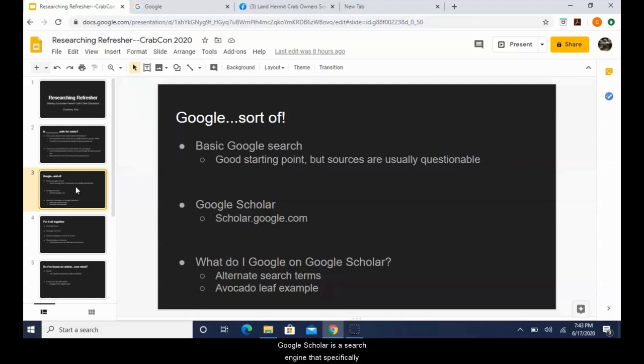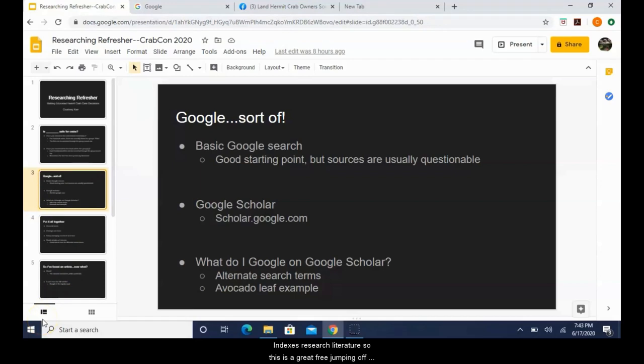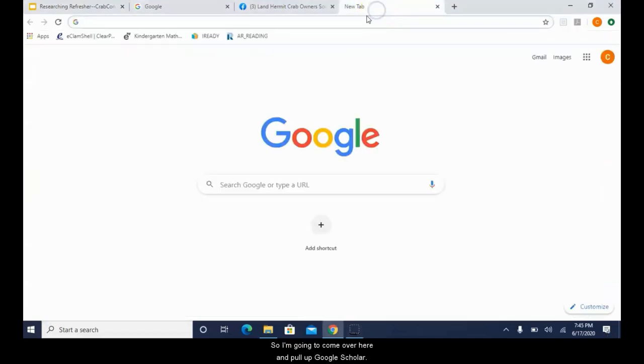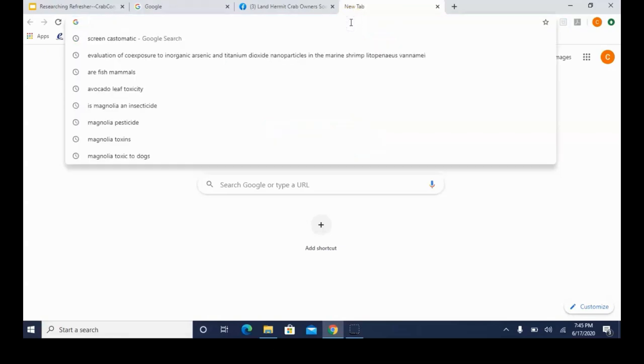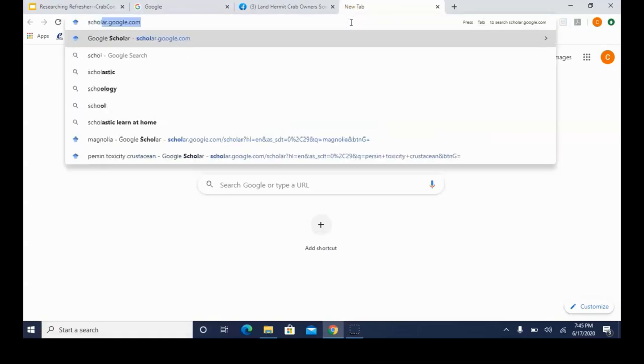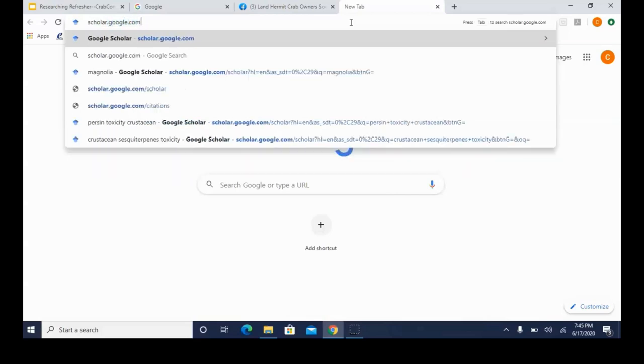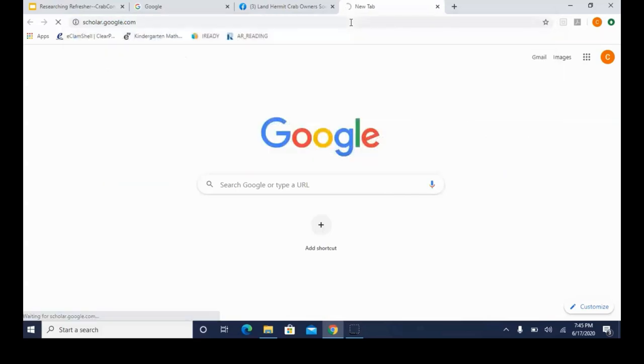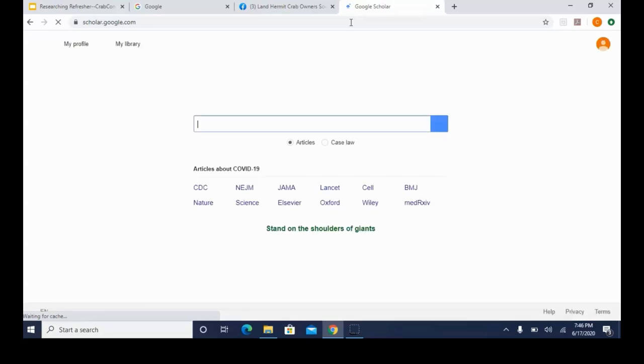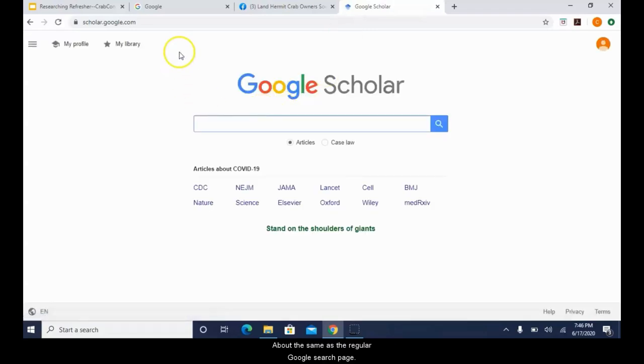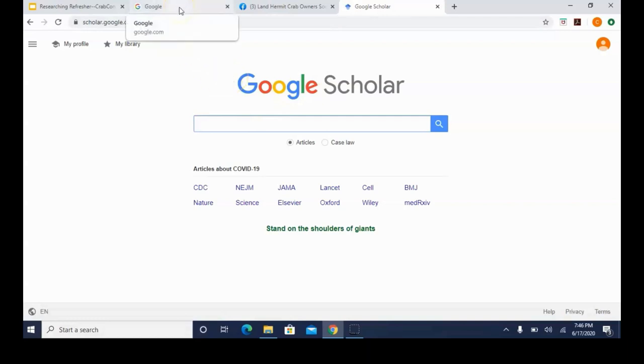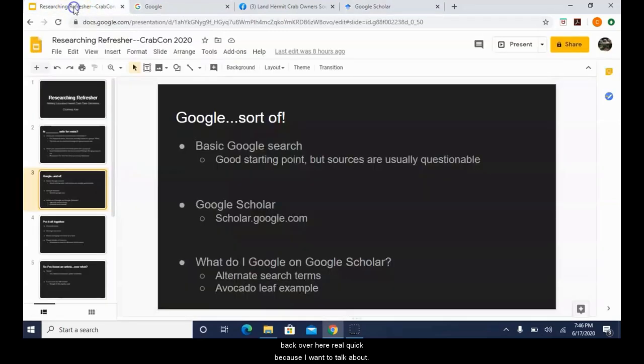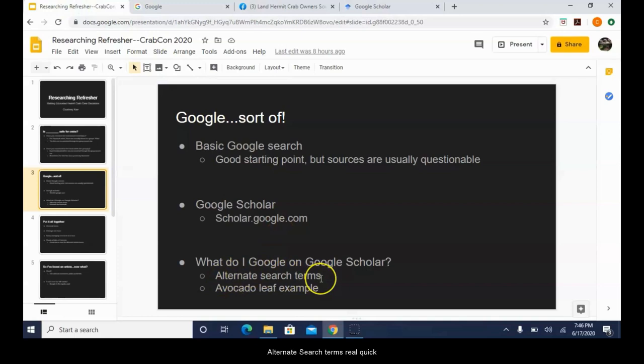Some results are downright wrong. Some results have bias in them. And this issue, it's not just for hermit crabs, it goes for everything. Anyone can write anything on the internet and no one is going behind to check its validity. So doing a basic search is okay as a starting point, but the accuracy should definitely be verified. And that leads us to Google Scholar. Google Scholar is a search engine that specifically indexes research literature. So this is a great free jumping off point when starting to conduct your own research. So I'm going to come over here and pull up Google Scholar.